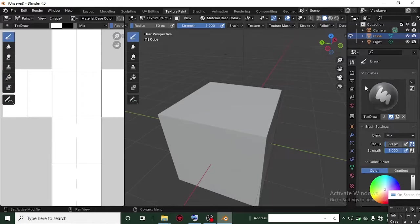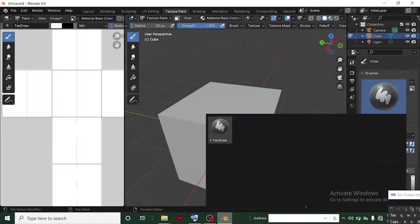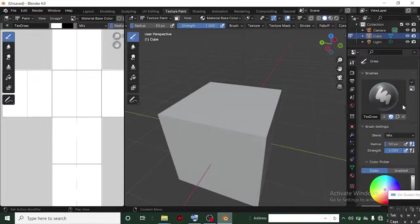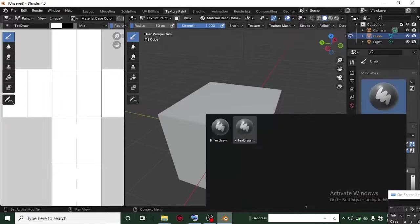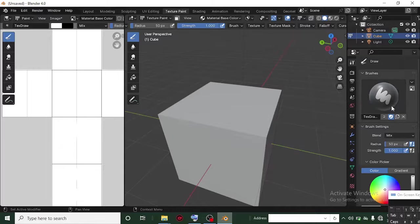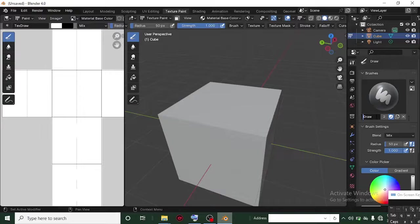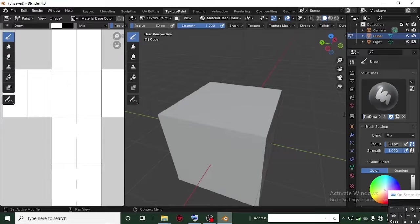Any brush you select, you'll see it on the right. I have one brush right now. To create another brush, click the Duplicate icon. Now I have two brushes. I'll name the first one 'Draw' and the second one 'Texture'.